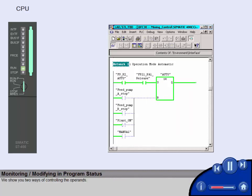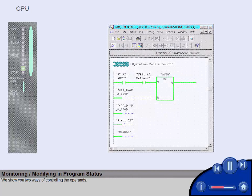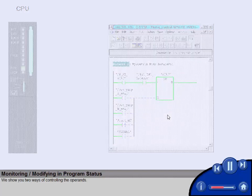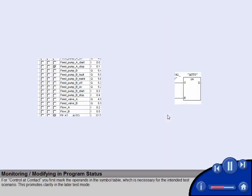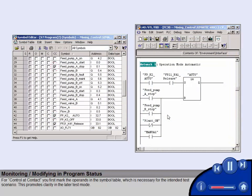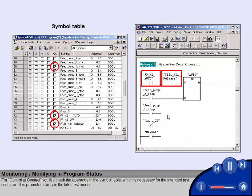We show you two ways of controlling the operands. For control and contact, you first mark the operands in the symbol table, which is necessary for the intended test scenario. This promotes clarity in the later test mode.